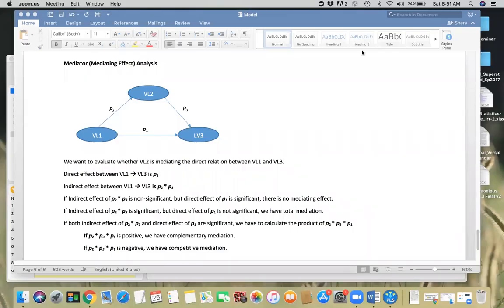Hello, everyone. In this video, I will explain how to perform mediating effect using PLS-SEM. First, we're going to explain what is a mediating effect or mediator as such.